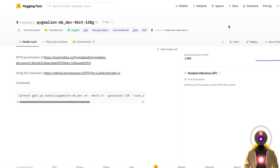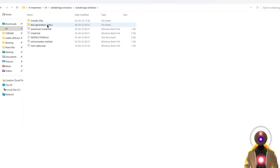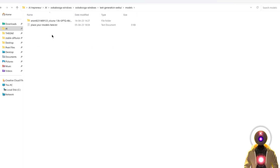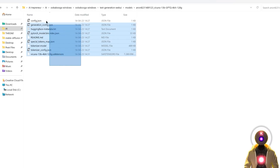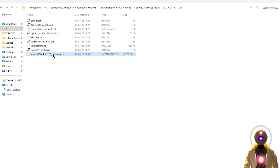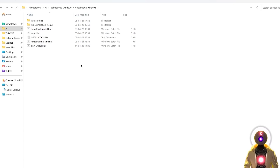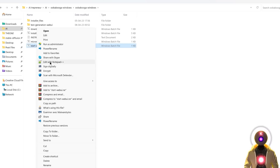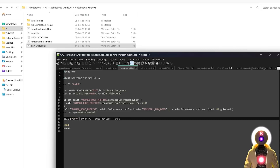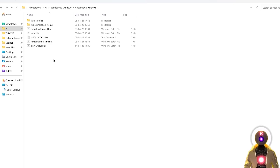I will leave the links for these models in the description down below. Now if you go to the Text Generation Web UI folder into Models, you will see a brand new Vicuña folder with a bunch of files and a 7GB safetensor file, which is the full Vicuña model. So then what you need to do is right-click on the start with UI.bat file, click Edit with Notepad, then on the line 'call python server.py', after '--chat', you're gonna input two arguments: '--wbits 4' and '--groupsize 128'. I will leave those parameters in the description down below, so just copy and paste them and then save the file.